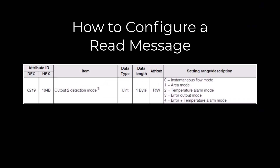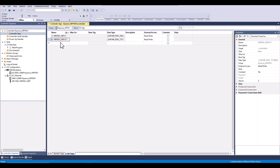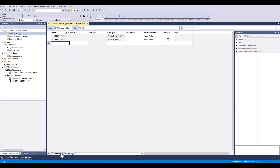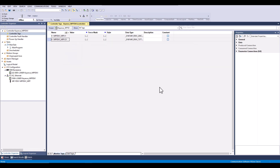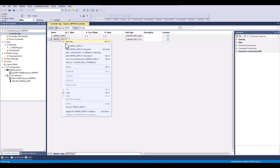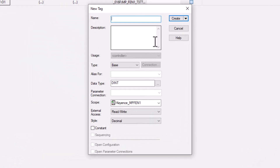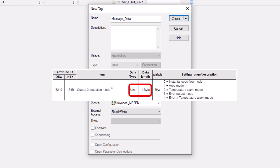Next we will be going over how to read info at this address. First we will need to create a tag to store the message data that we will be reading from the sensor. It is important that the tag data type matches the info in the manual.